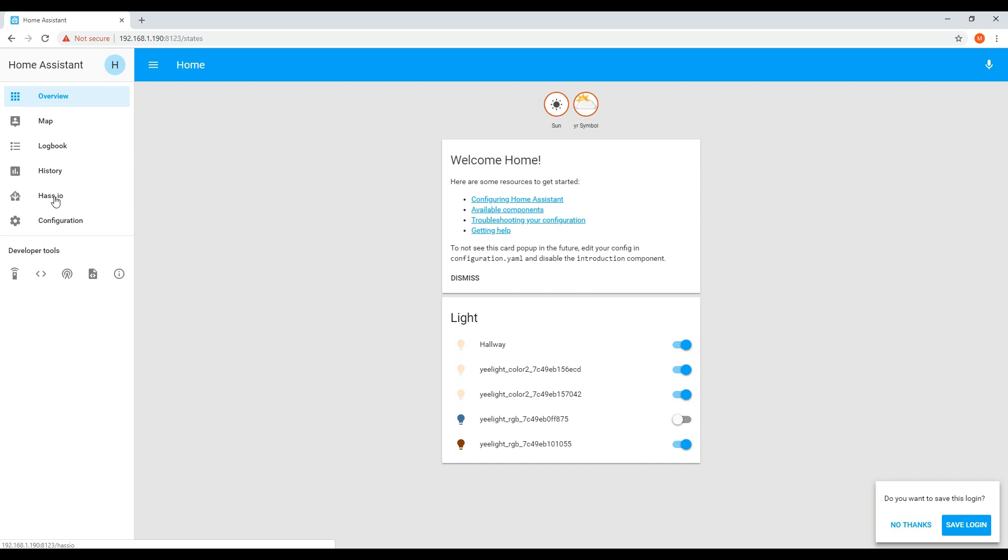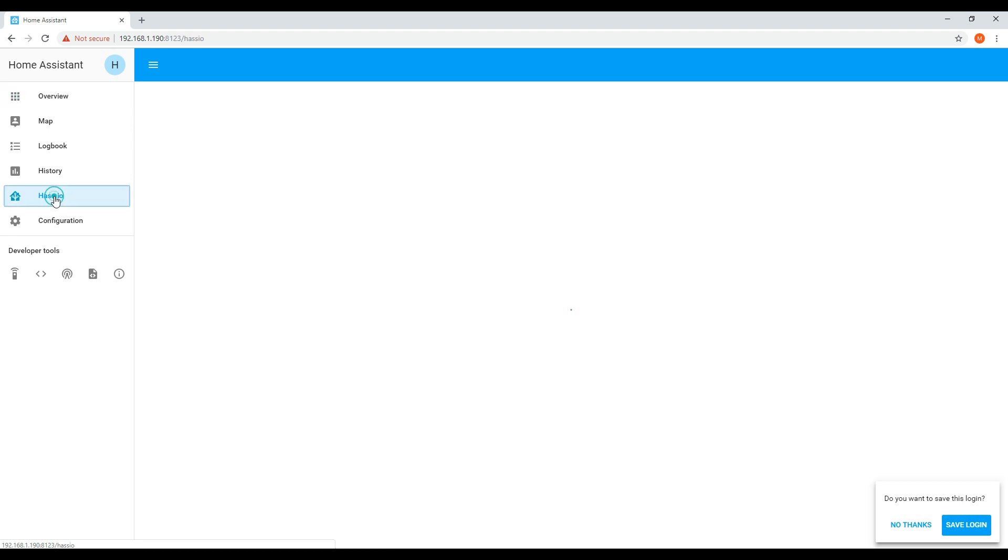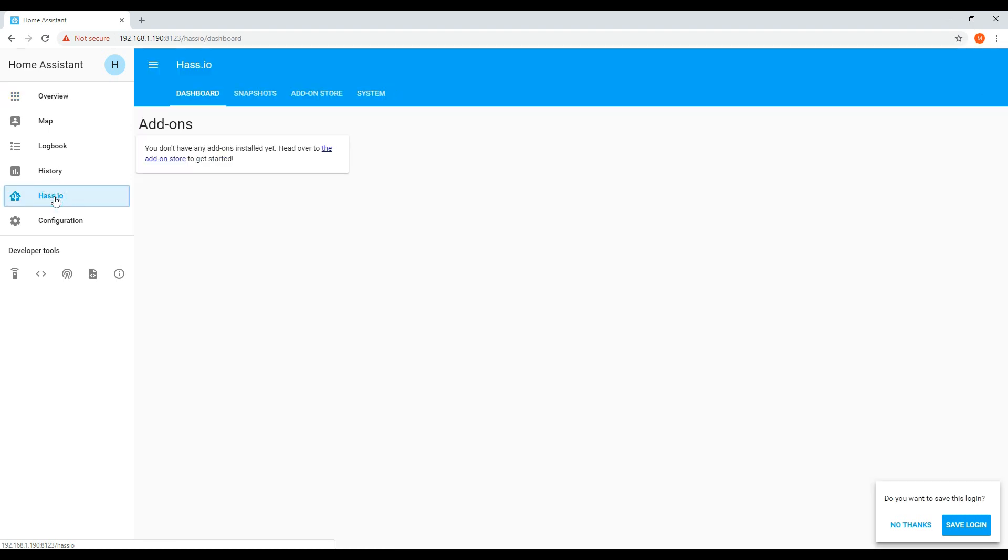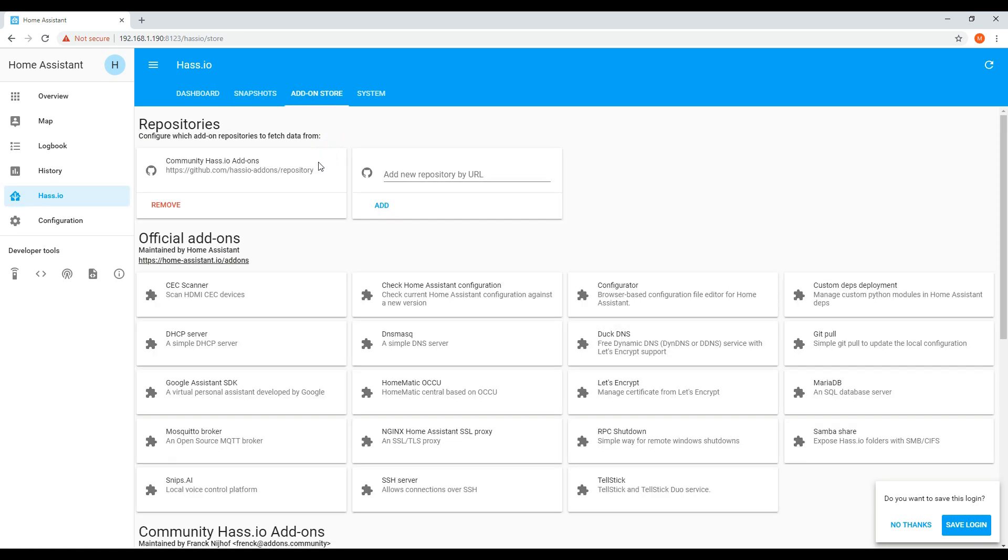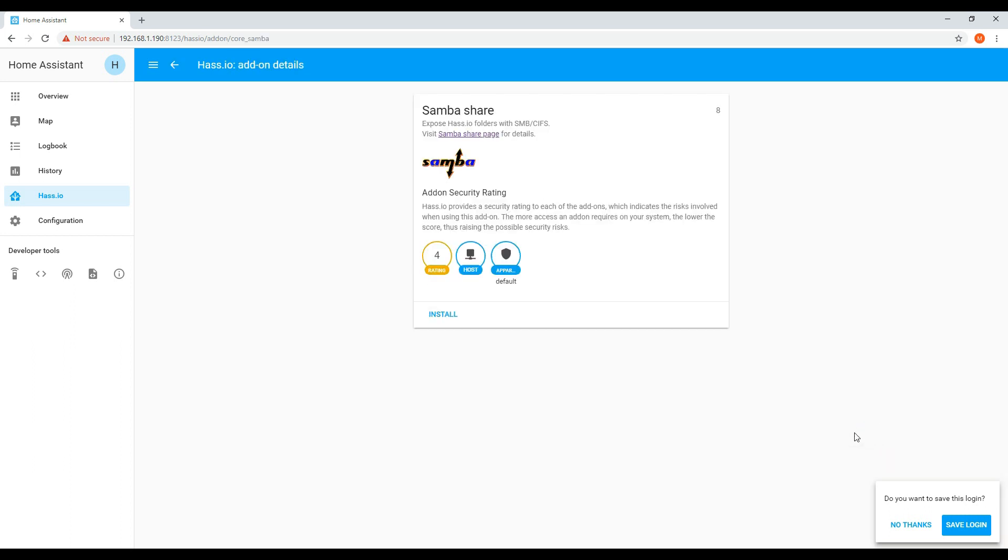The first thing that you want to be able to do is to have a method to easily access the configuration files. These files are important if you want to add additional devices. You will need to go through the has.io link, click the add-on store and find the Samba share add-on. Once you find it, click on it and click install.